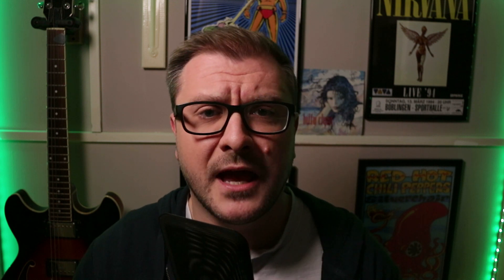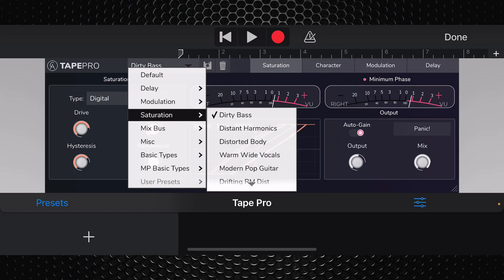If you'd rather forgo the fiddling, Caelum Audio have included dozens of presets with Tape Pro that are all helpfully split into appropriate categories.